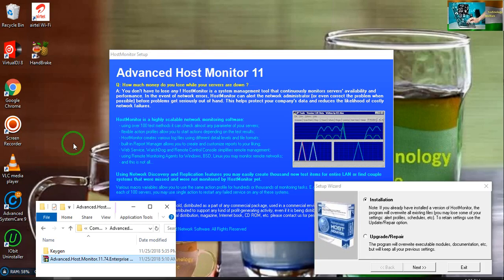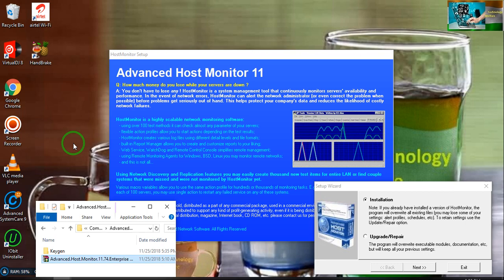Hello guys, most welcome in technological field. This video tutorial goes to Advanced Host Monitor 11.